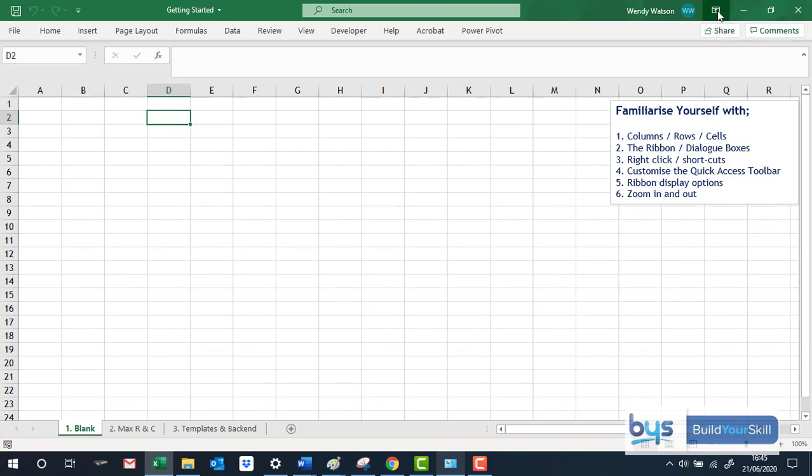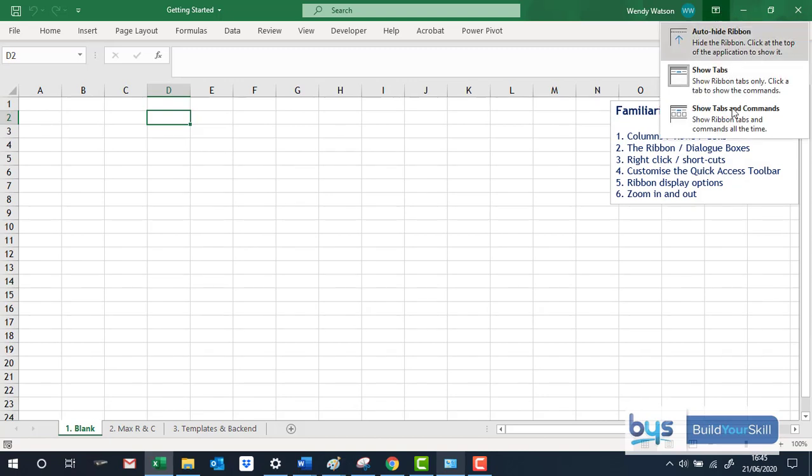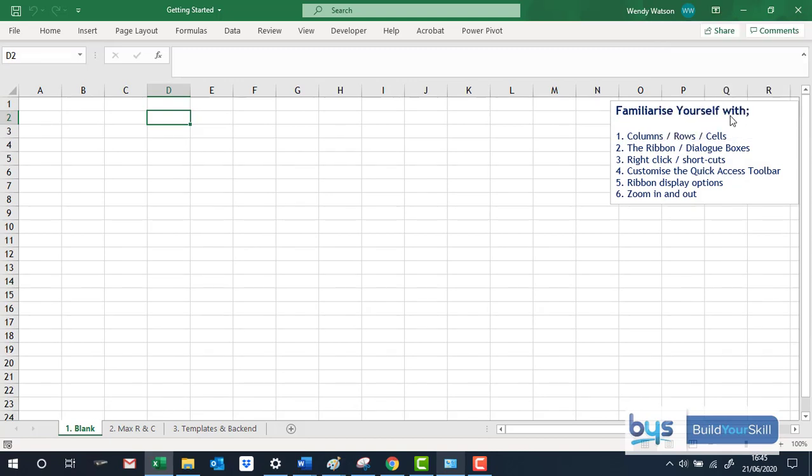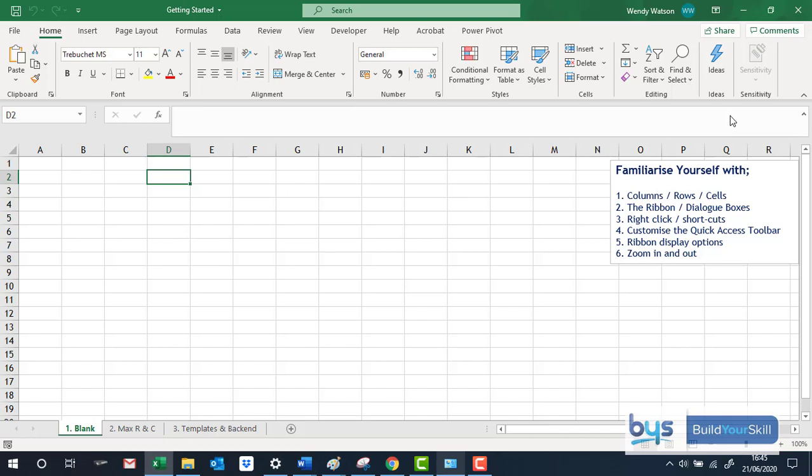Same icon, Ribbon Display Options, Show Tabs and Commands and I would say that is the best way to have it sitting with all the information to hand.